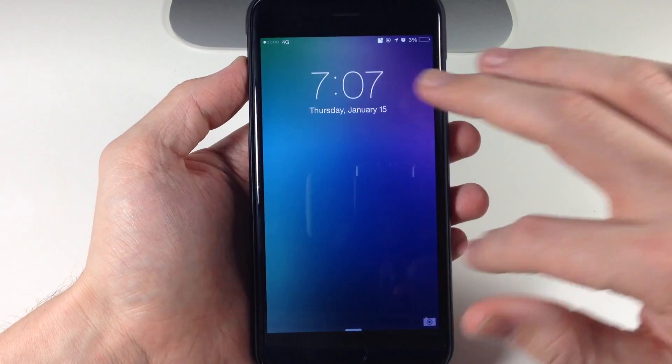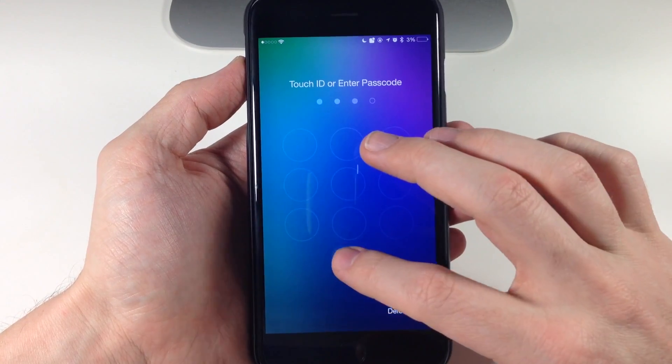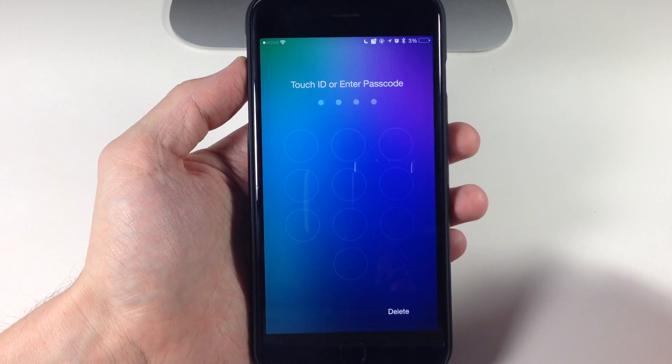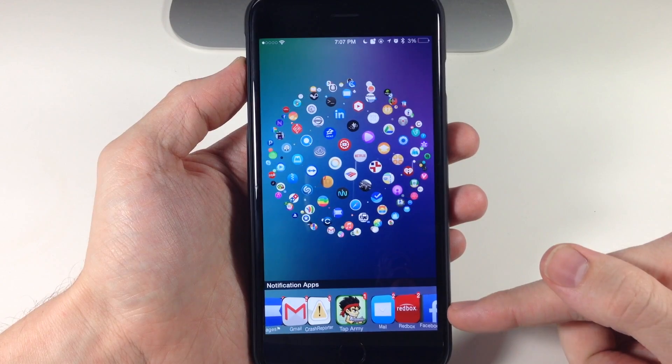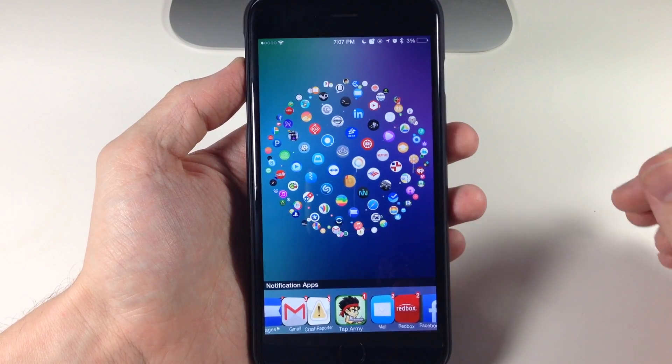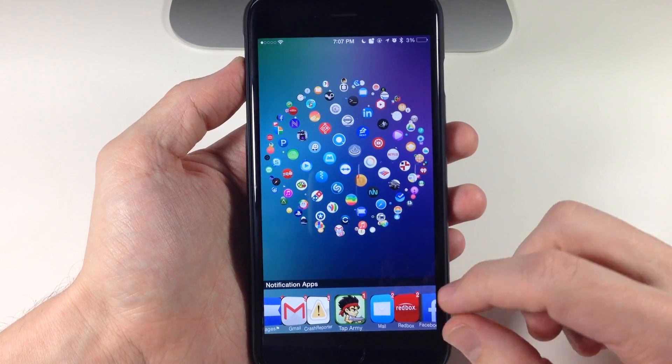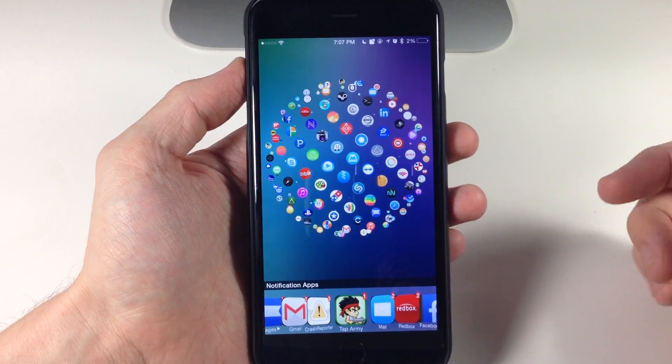All right so now we're resprung. If we go ahead and swipe to unlock, here is the notifications apps or the dock basically. And you can see that it's actually in cover flow for some reason.